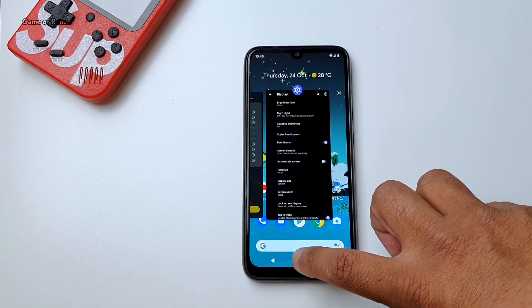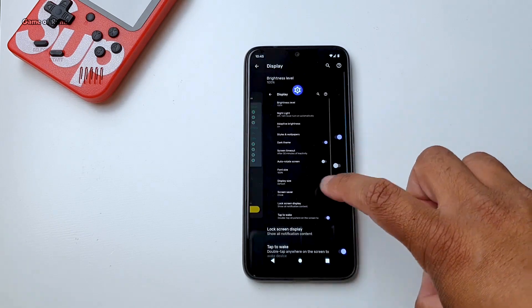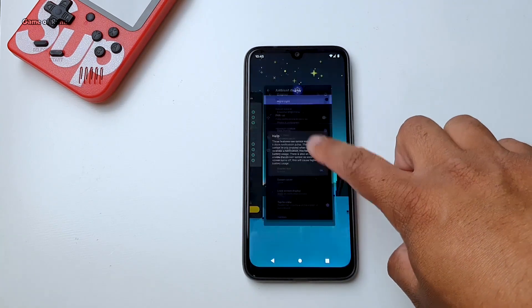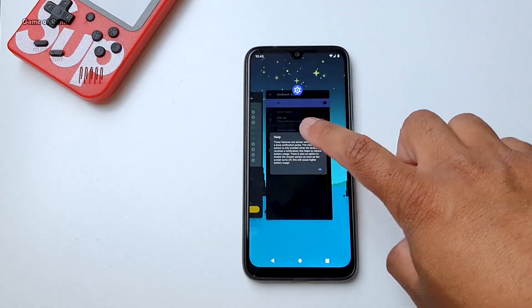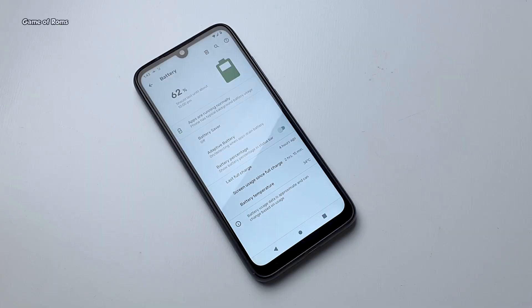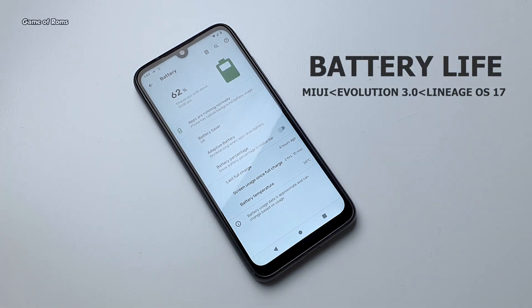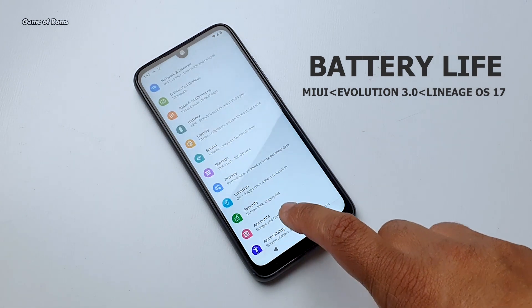When it comes to battery life, on MIUI I used to get around 8 hours of screen-on time. With Lineage OS I got 9.5 hours of screen-on time. And with this ROM, I got 9 hours of screen-on time. So I would say the battery life is about the same as Lineage OS 17.